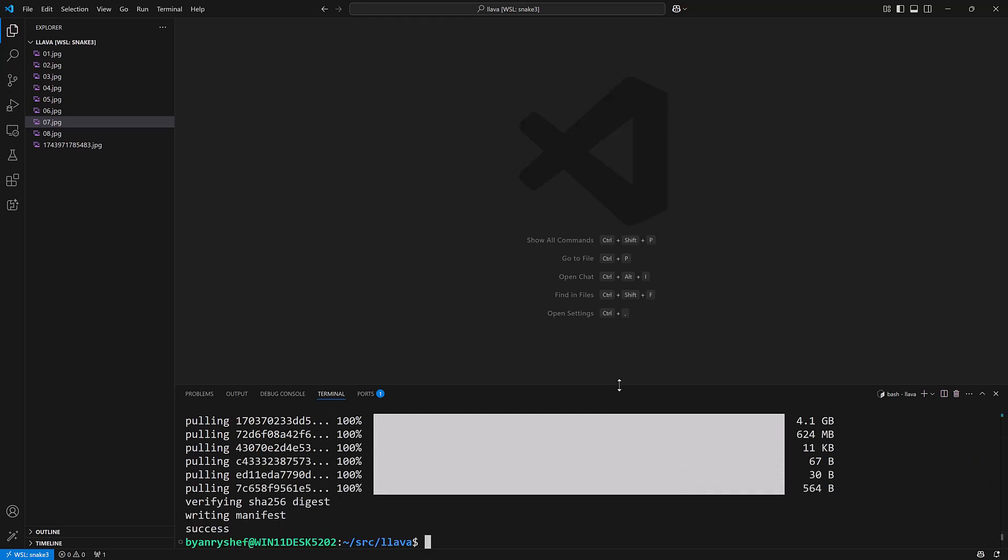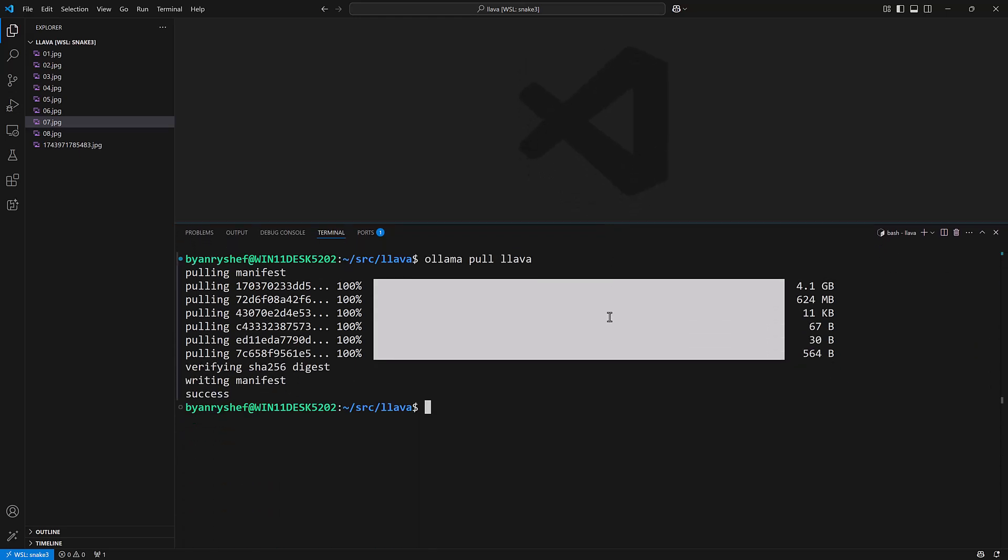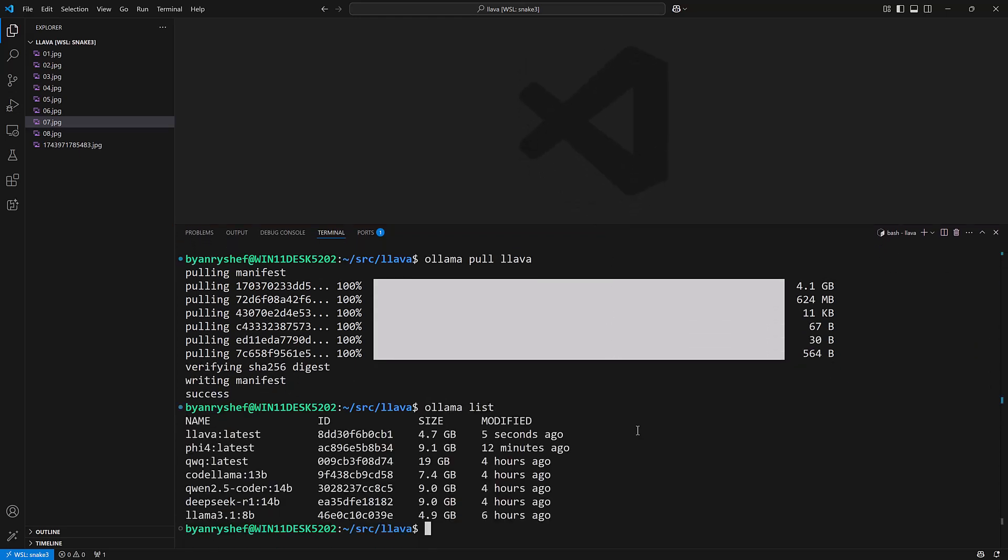With that done I can now say OLAMA list and I see that LAVA is in there and I can say OLAMA run lava and it will give me a prompt.